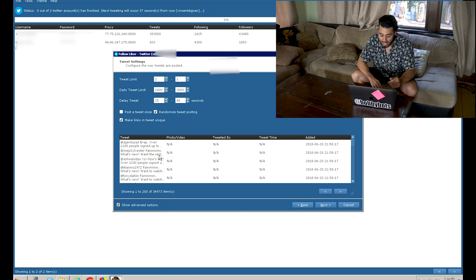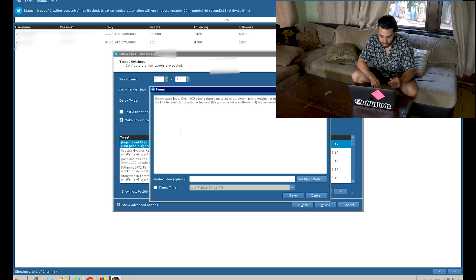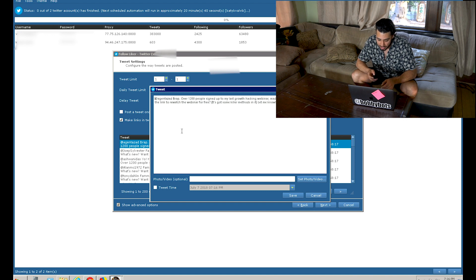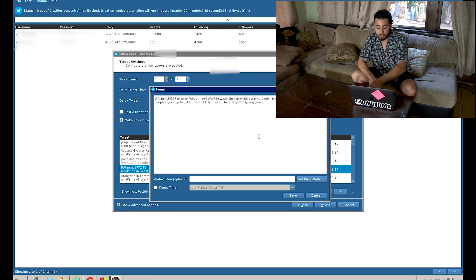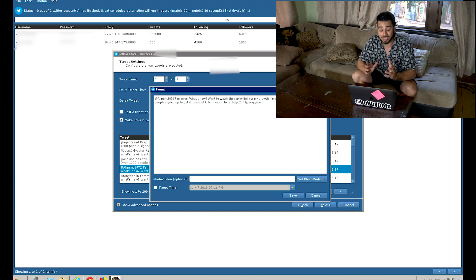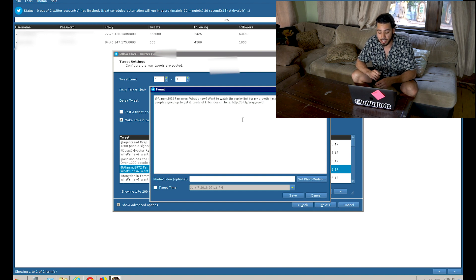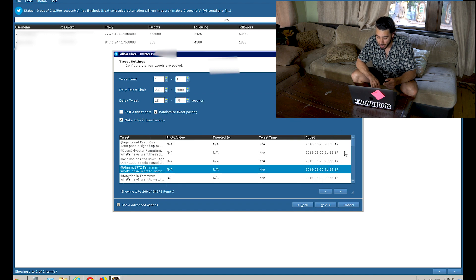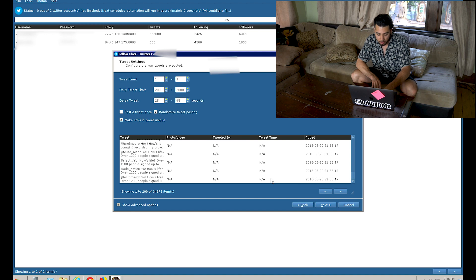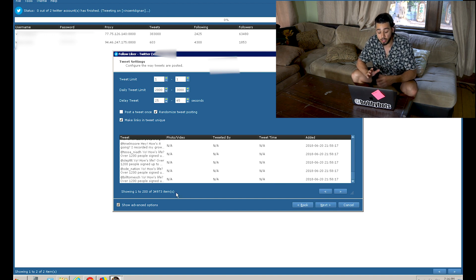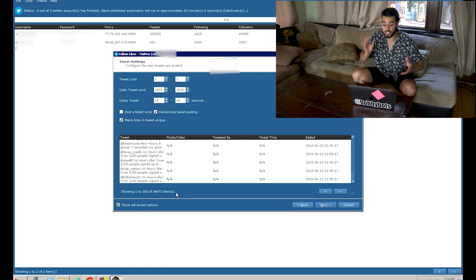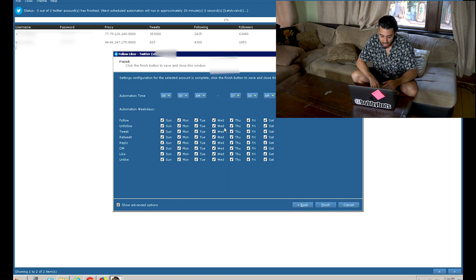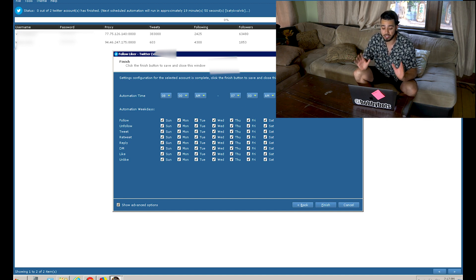So 2,000 to 3,000 tweets per day across multiple windows. Let's take a look at one of these. It says the username and then leaves the link — for example: 'Hey, you want to watch the replay link for my growth hacking webinar for free? Over a thousand people signed up to get it, loads of killer ideas, come check it out.' You can see how many tweets we're sending — this is page 100 of 200, so we have 34,000 usernames loaded up, and another 34,000 on each of the other windows, switched out every week. We're running this from 8 AM to 7 AM — all day.